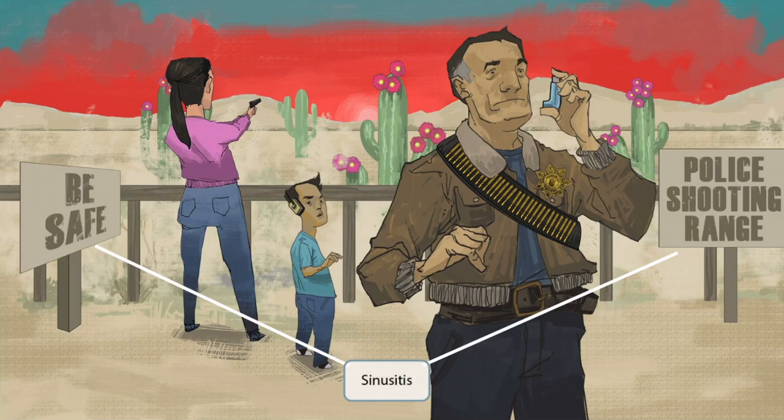Notice that we've added two signs to the image: 'Be Safe' and 'Police Shooting Range.' The signs in the image should help you think of sinusitis — signs for sinusitis. So Moraxella catarrhalis causes sinusitis.